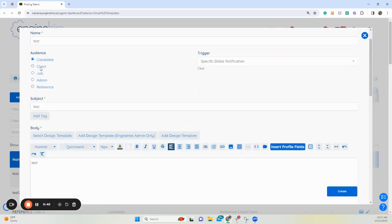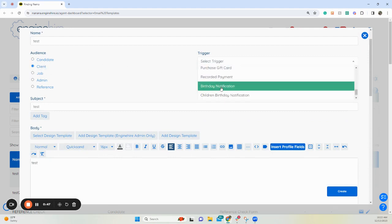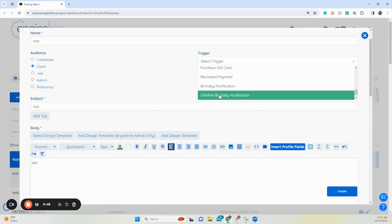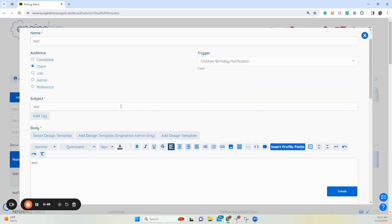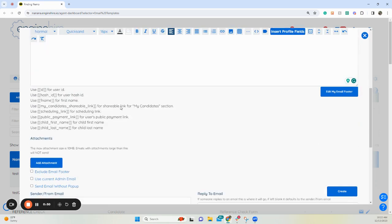Now for clients, to have it on a child's birthday, click client as the audience and then select children's birthday notification and it will send on the child's birthday.